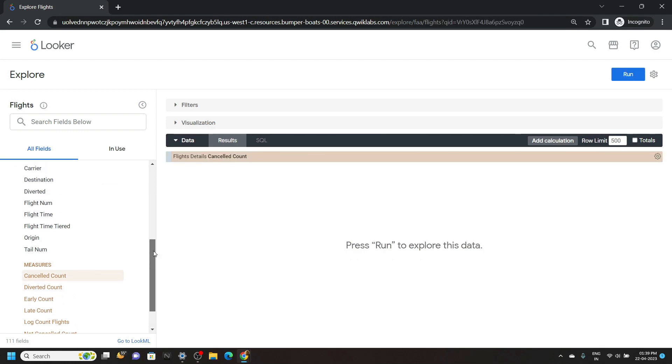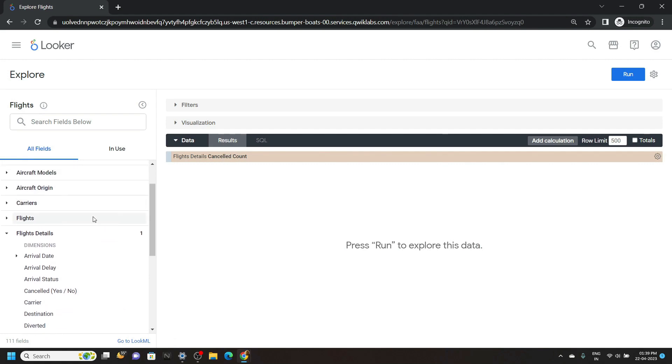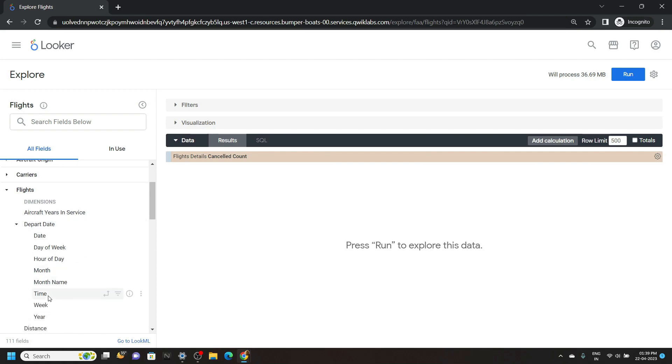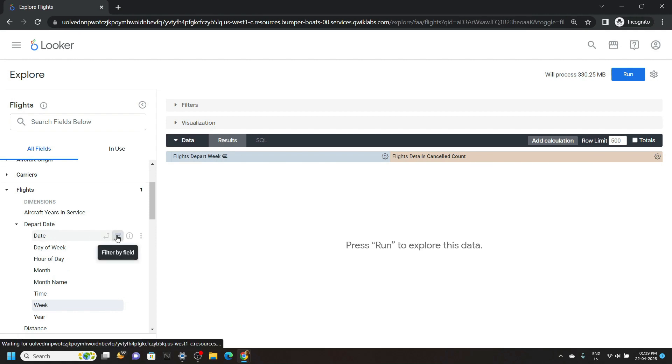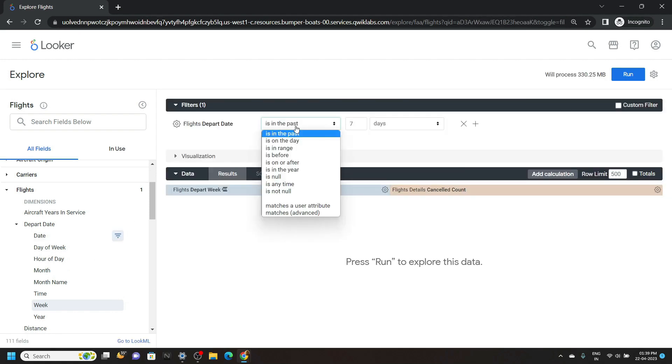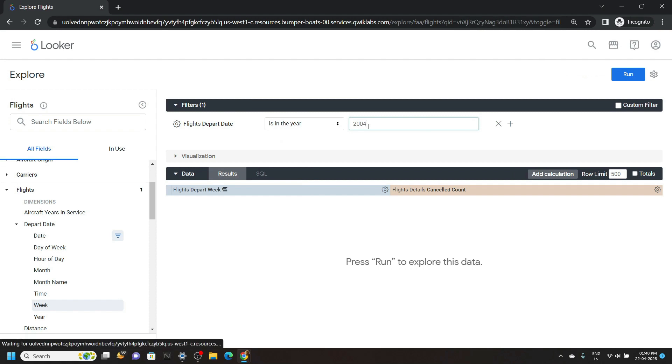Now scroll up a bit and open the flights. Go to departure date and from this you have to choose the week. Now bring your mouse cursor to this date and click on filter. For this section you have to choose is in the year. Then simply type 2004 and click on this run.